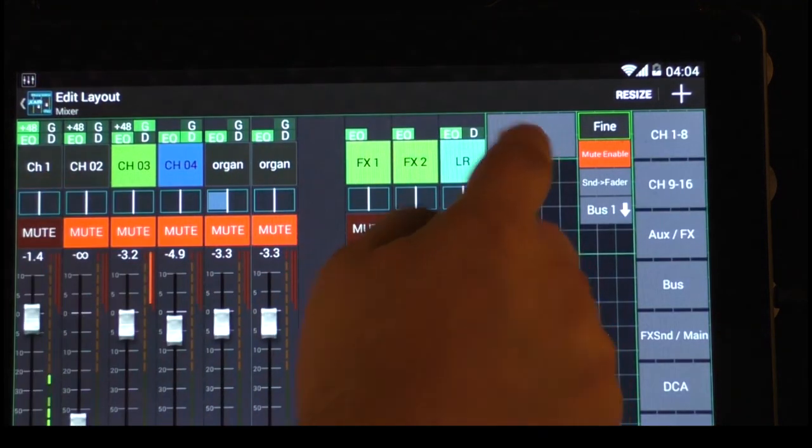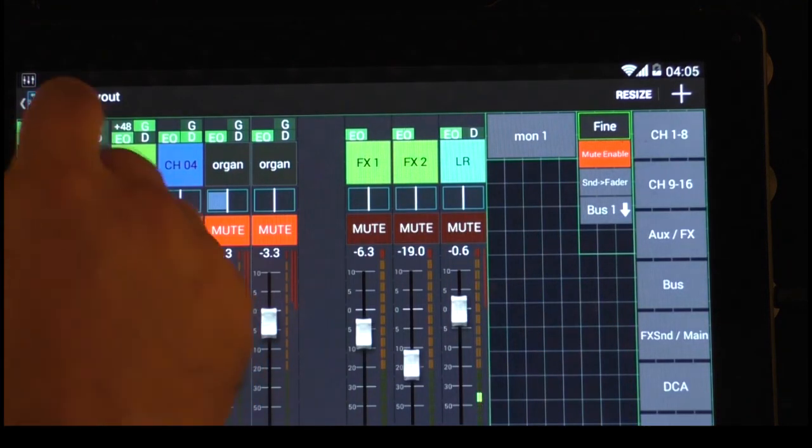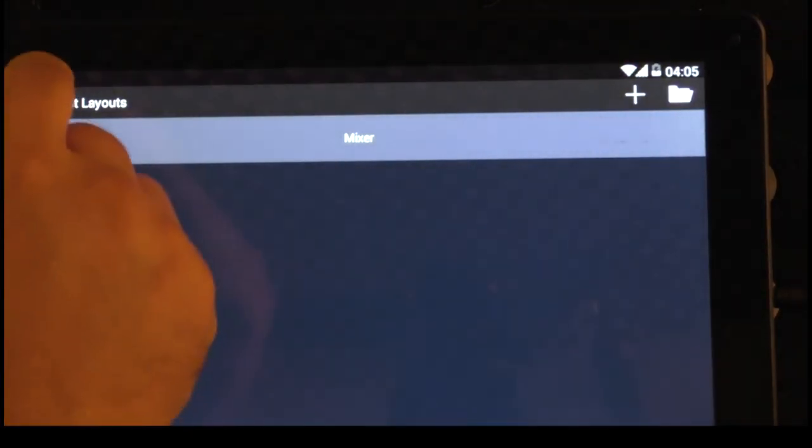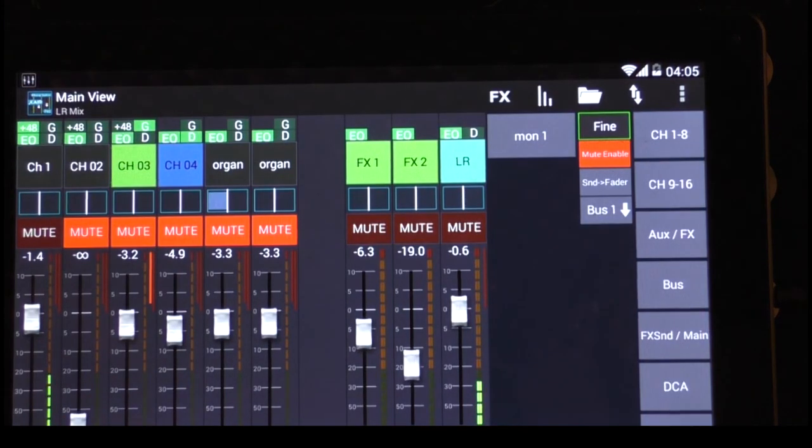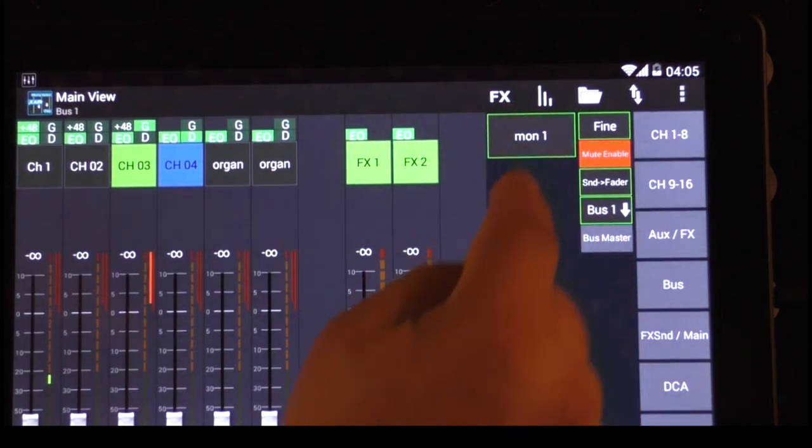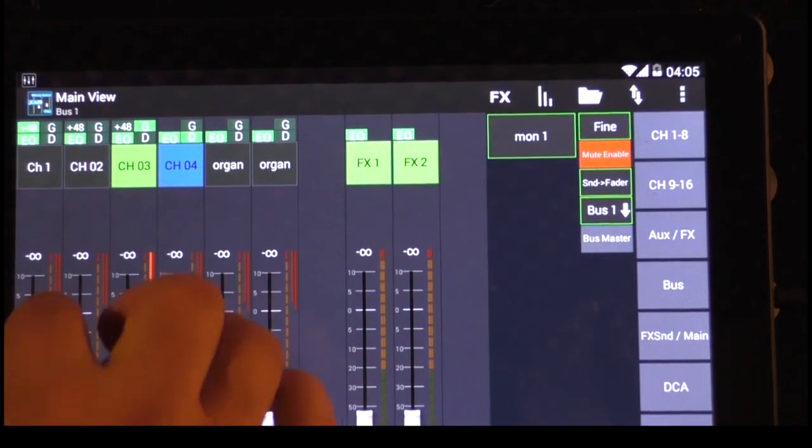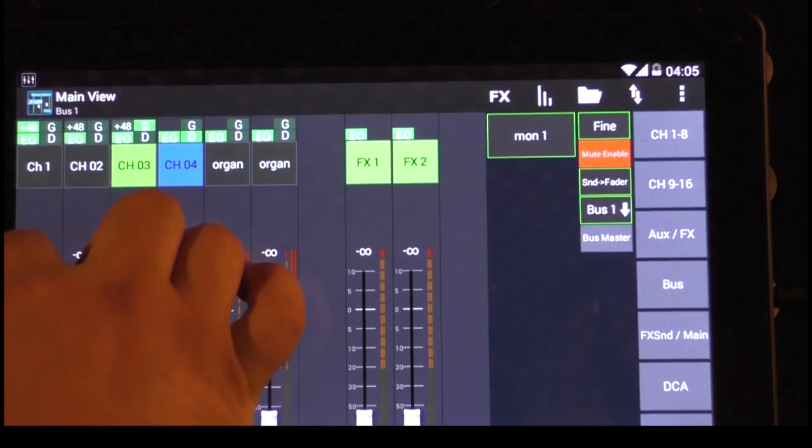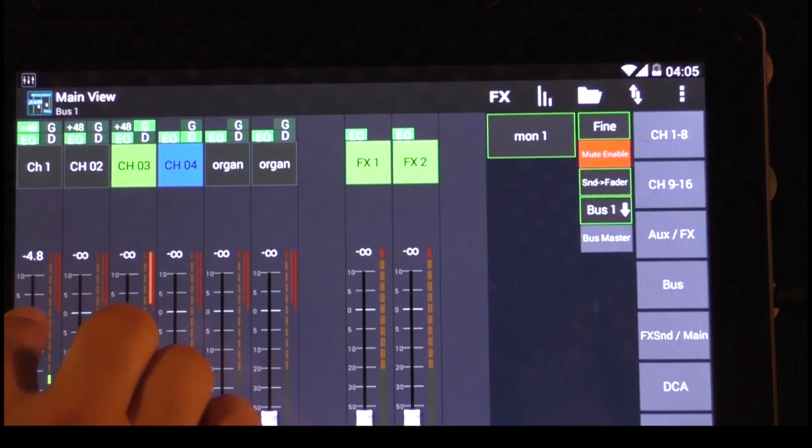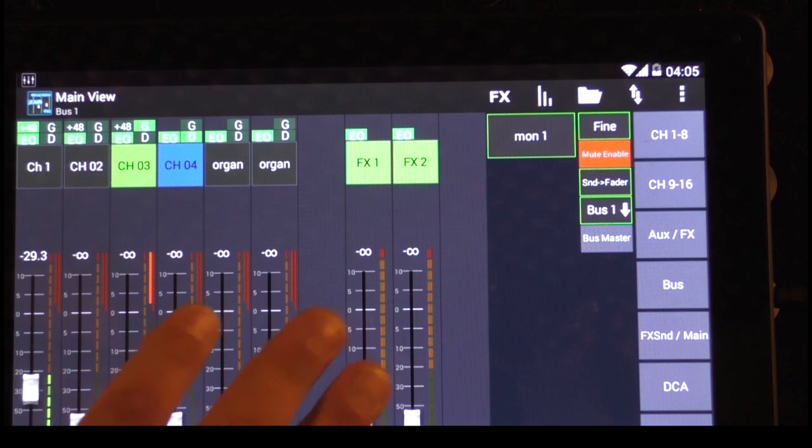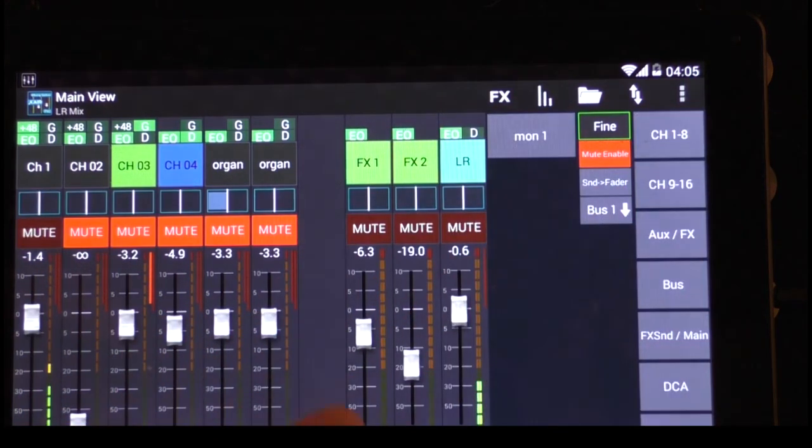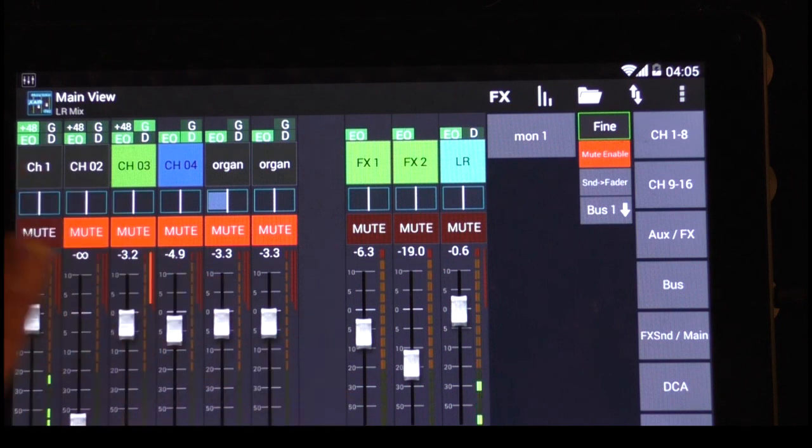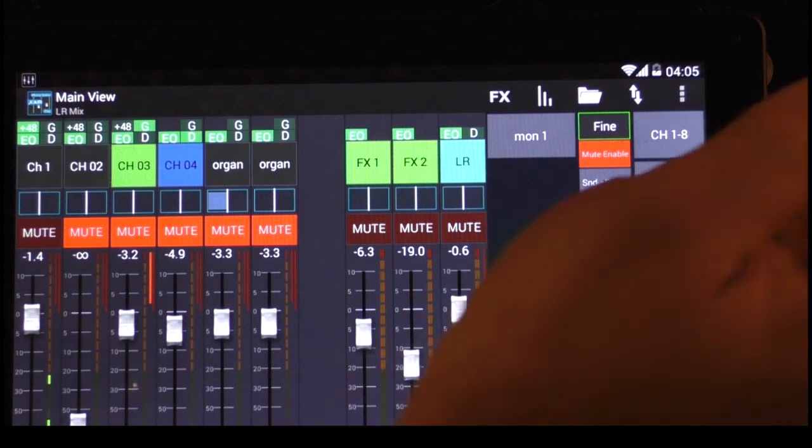If I go now back, I have here, monitor one. If I go out of the layout, because the layout is already saved, you don't have to save it. And I push monitor one. I'm right away in the monitor mode, and can put my channel to the auxiliary one to the monitor. And if I adjust it, what I have to adjust, I just push it again, and I'm back in the master mode. And this is just great. You will love it.